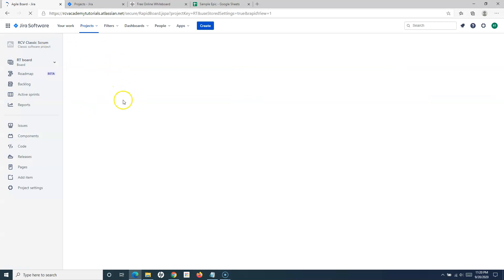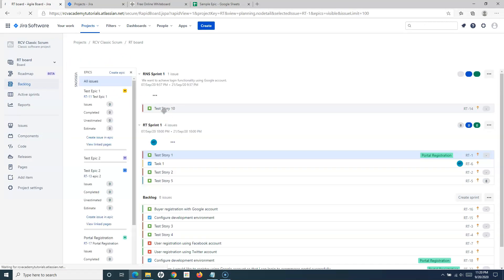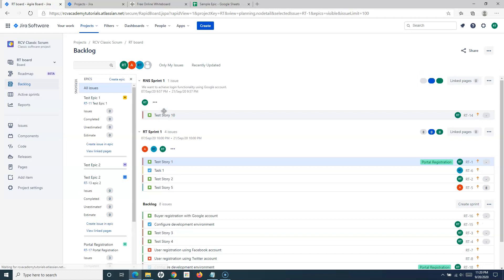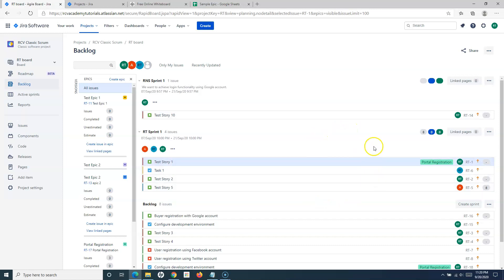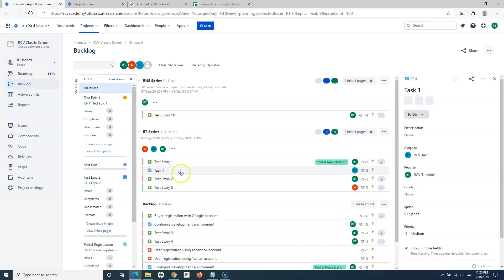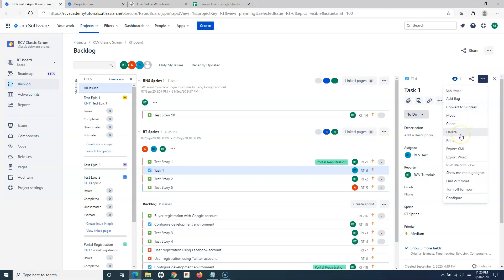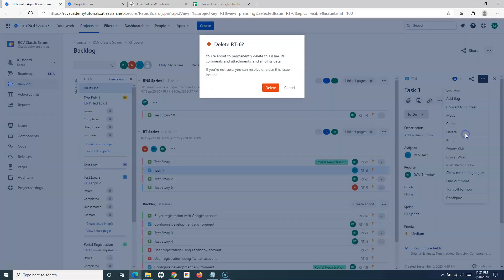Deleting an issue or task in Jira is a very simple process. For example, if I am in the backlog and I want to delete any of the issues shown here, the simplest way is to select the issue — say I want to delete Task One — click on it, and click on the three ellipses on the right. Inside the three ellipses it will show actions, then click on the delete link.